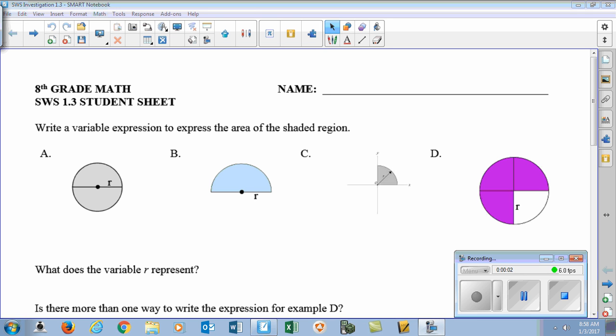All right, everybody, welcome back. Sorry I couldn't be here this morning for the start, but here's our 1.3 section of State with Symbols. We're going to deal with different variable expressions, just at a little bit of a higher level than what we did in Investigation 1.1 and 1.2.